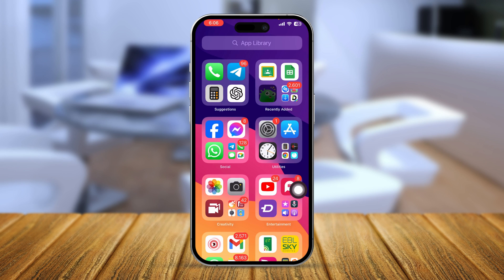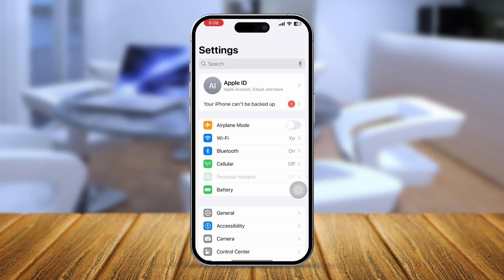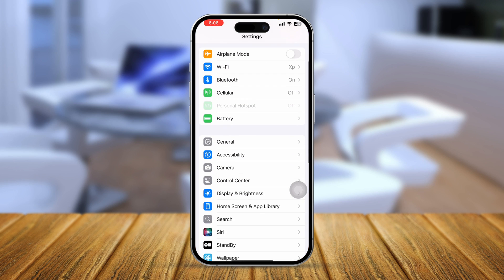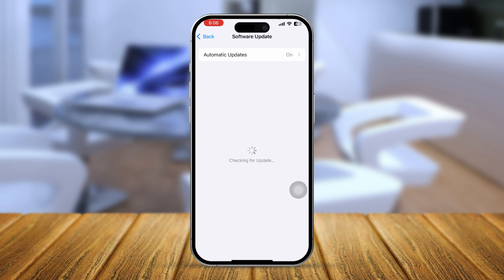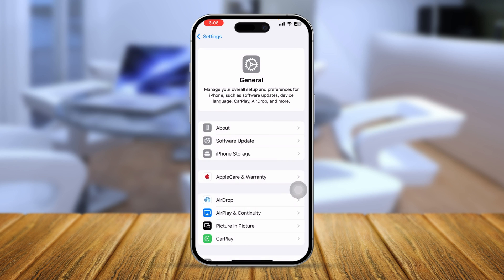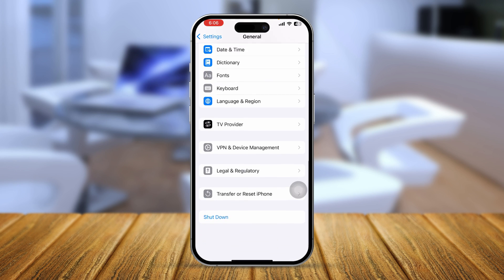If the problem persists, go to Settings, tap General, and check Software Update. If there is a new software update available for your iPhone, go ahead and install it.